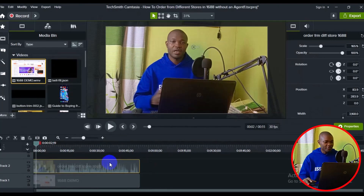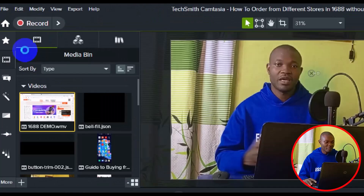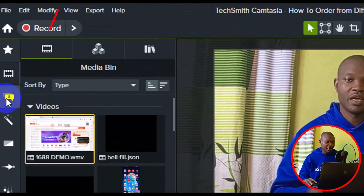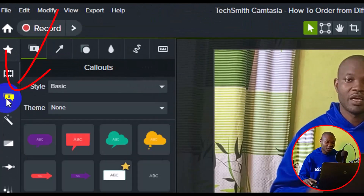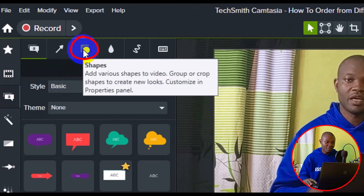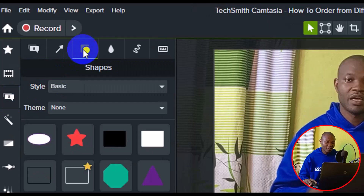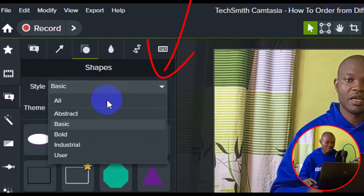The very first thing you need to do is to go to your toolbar from the sidebar. Make sure you navigate to Annotations, then navigate to Shapes. From Shapes, make sure you select both.